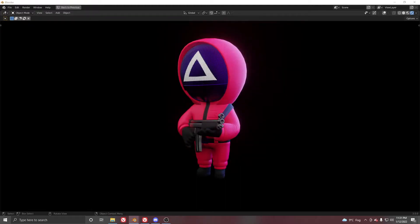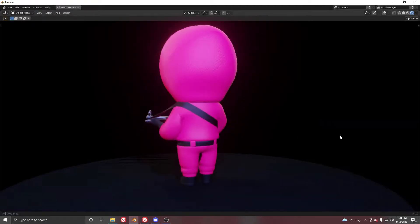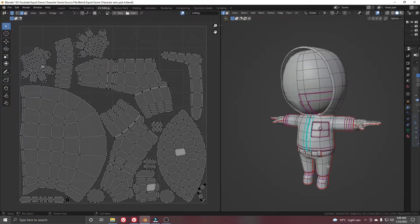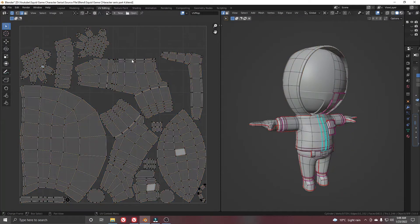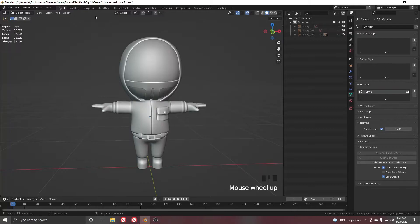Hello and welcome to part 4 of the Squid Game character modeling series in Blender. In this part we will unwrap our character in Blender manually by adding seams, so let's get started.